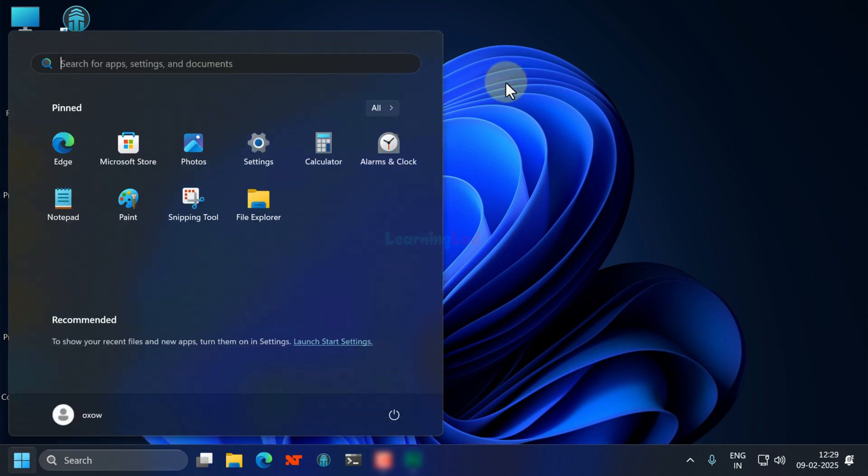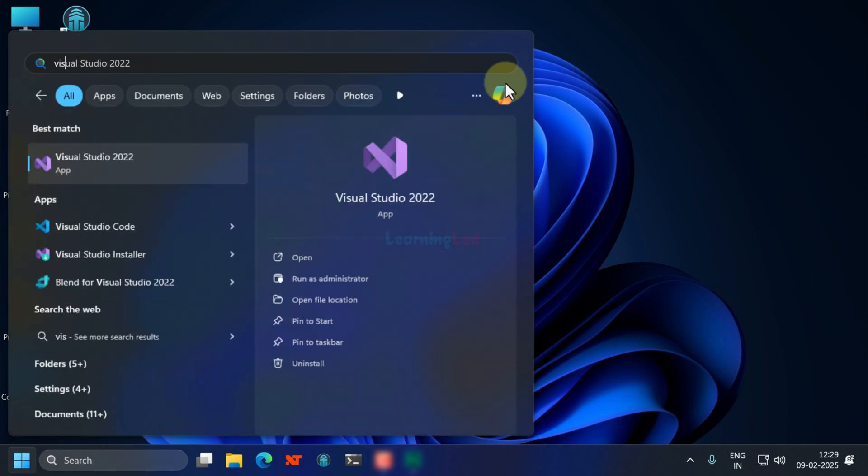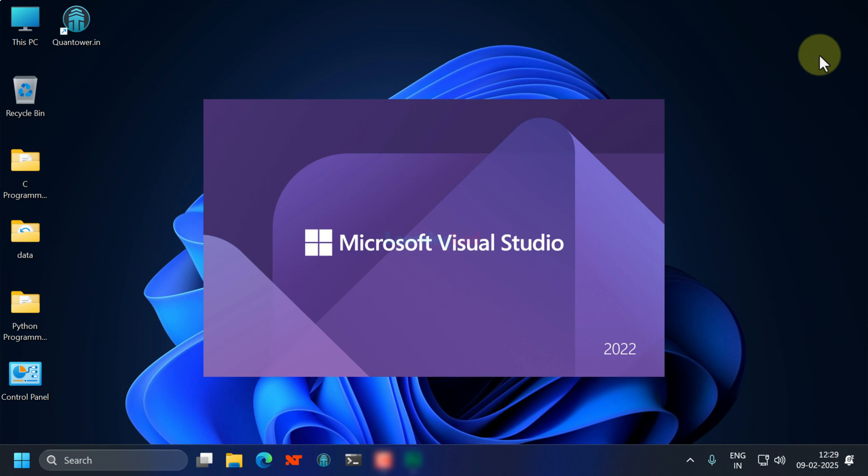Here I will click on the start button, search for Visual Studio and open it up.